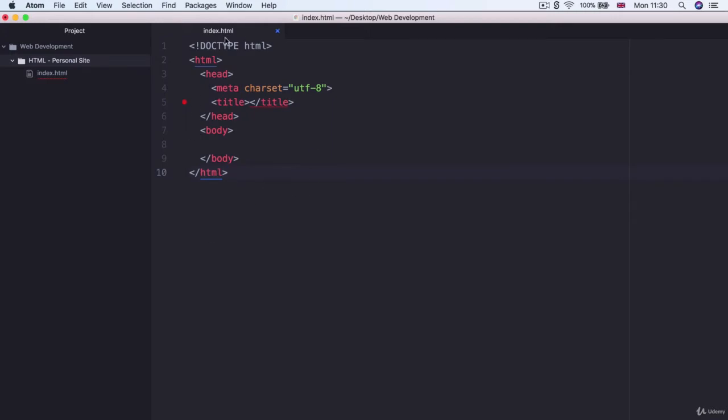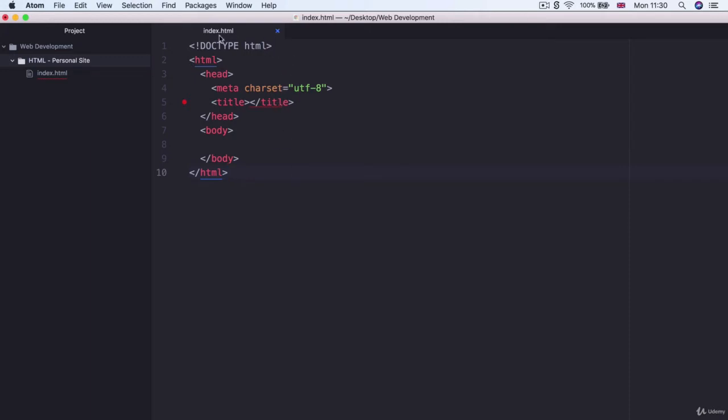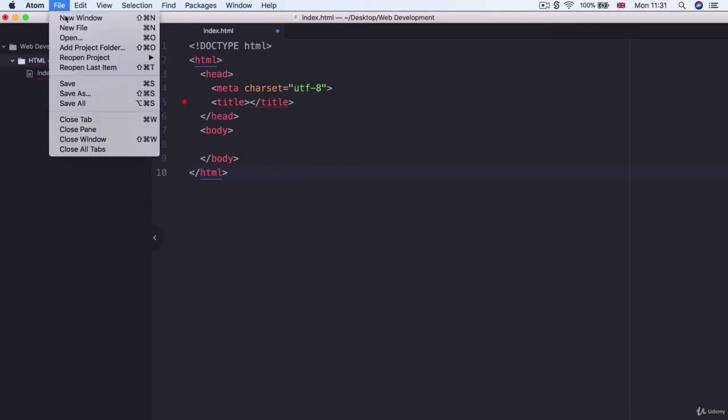Now even though we didn't have to do very much work to get all of this into our file, it would still be a shame to lose it. In Atom whenever you see a blue dot on the tab bar of your file, that means there's unsaved progress. To make it disappear and keep your progress, simply go to file and then click on save or use whatever shortcut shows up for you over here.